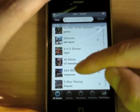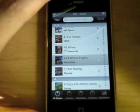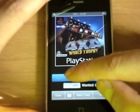Now let's take another game at random, and let's add this to our wanted list.